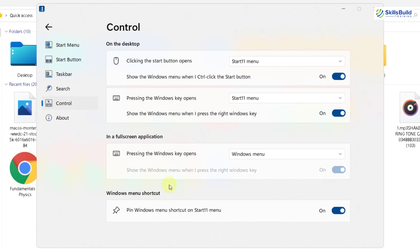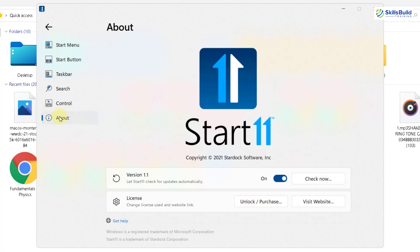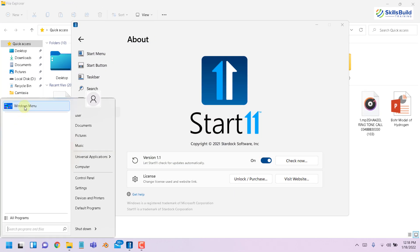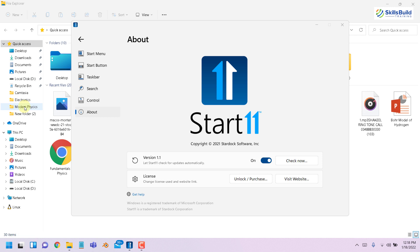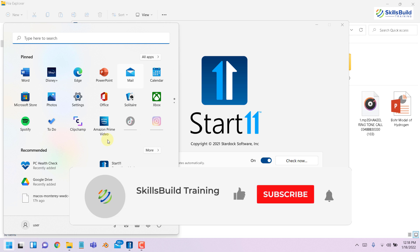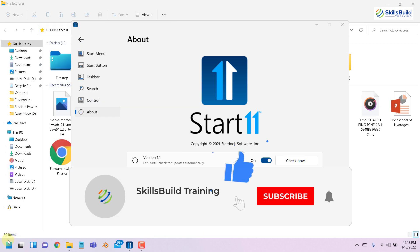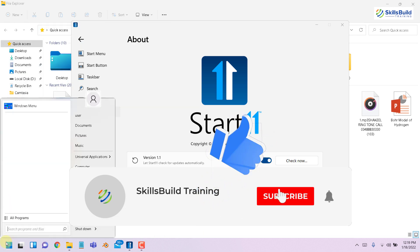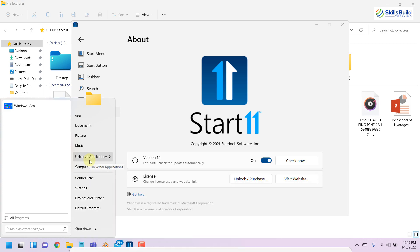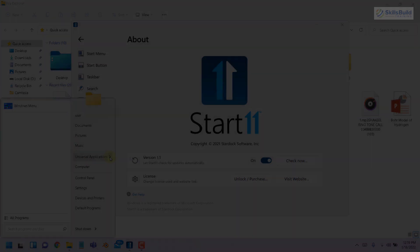Then at the end, you have one more option that says pin windows menu shortcut on Start11 menu. You can disable this one as well as per your liking. And at the end, we have the about section and it is all about the Start11 tool or application. And that brings us to the end of today's video. I hope you must have liked this one. So please leave a like, subscribe and press the bell icon. We'll see you in the next video. Till then, take care.